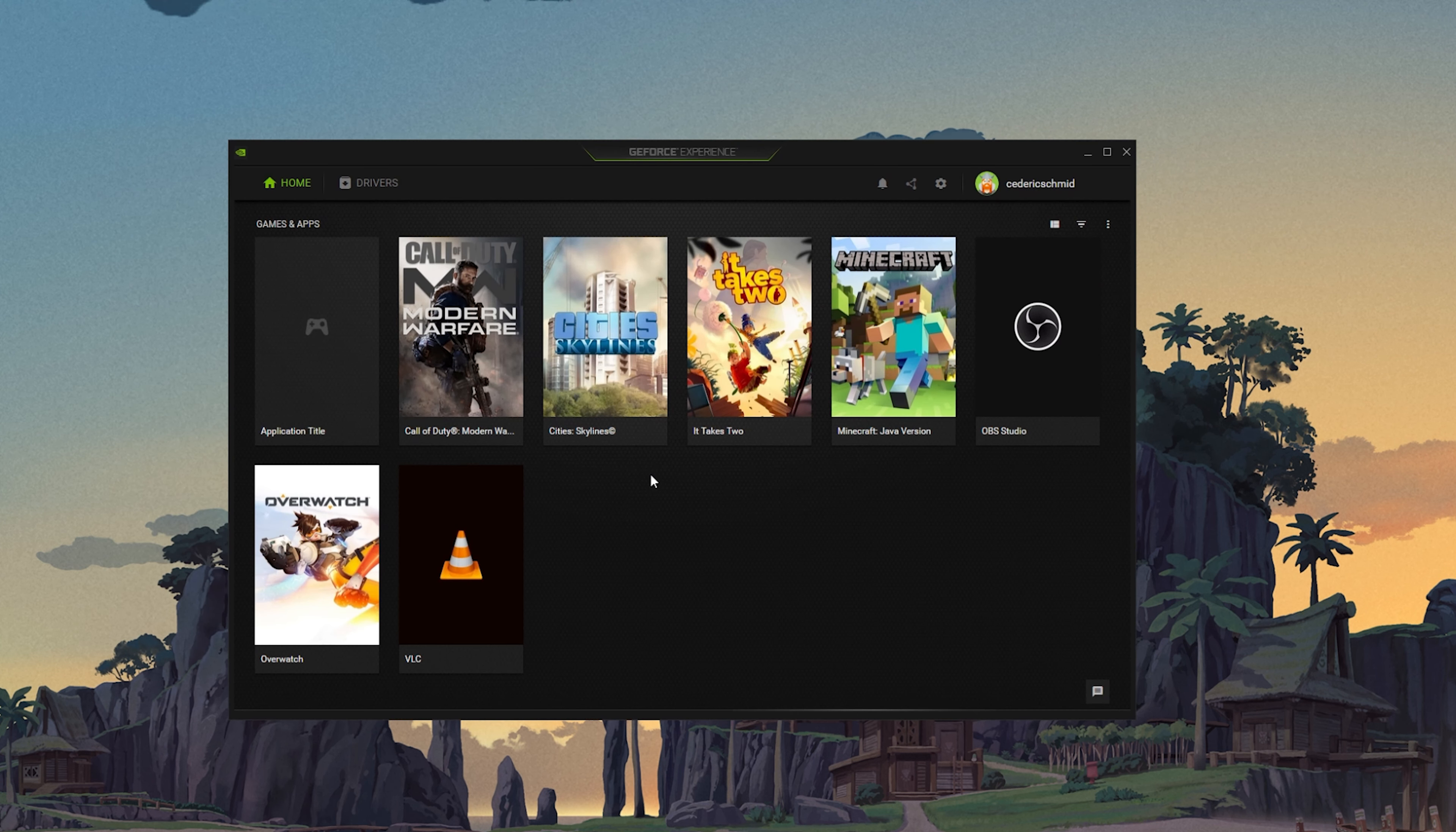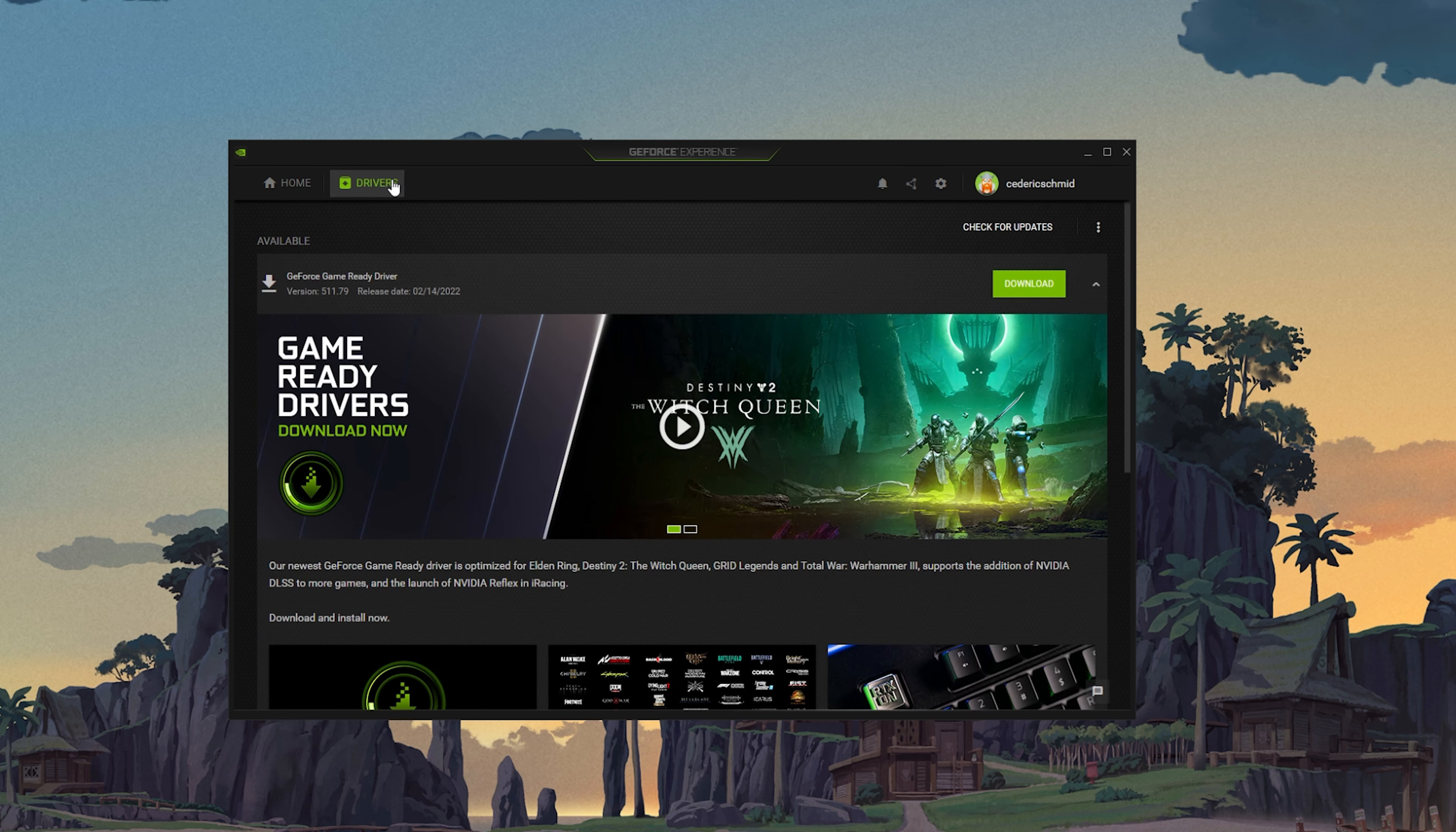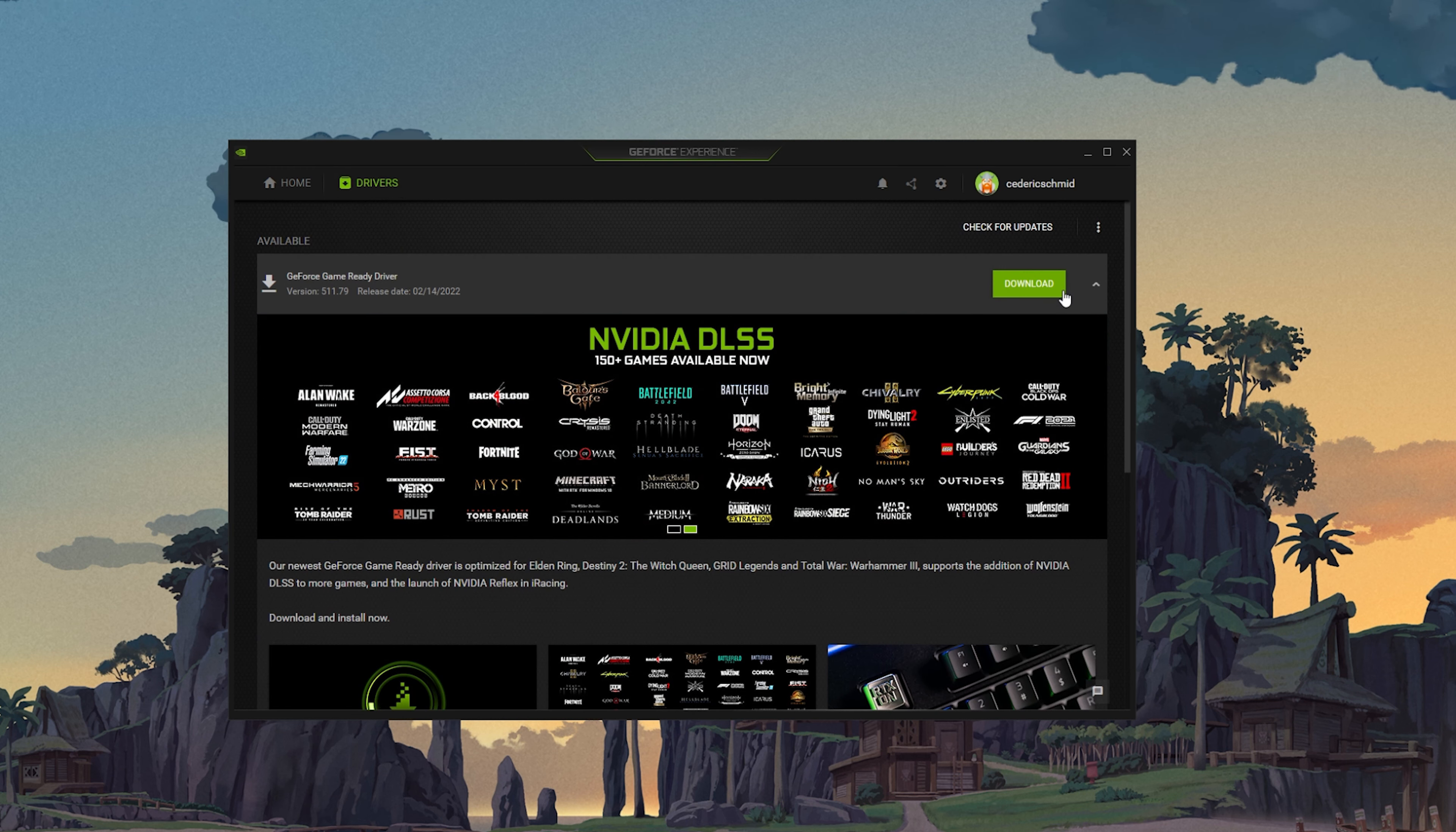You should also make sure that your graphics card driver is up to date. I suggest using the GeForce Experience application if you are using an Nvidia GPU, but you can also use the AMD Radeon software.